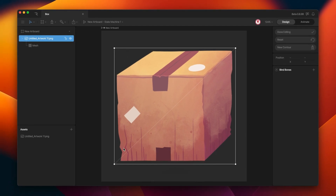You can see this square with the vertices — these white dots — and you can see the edges, which are the lines that connect the different vertices. In this case you can see two triangles. All of this is the topology of the mesh, and the topology of the mesh defines how the deformation works.